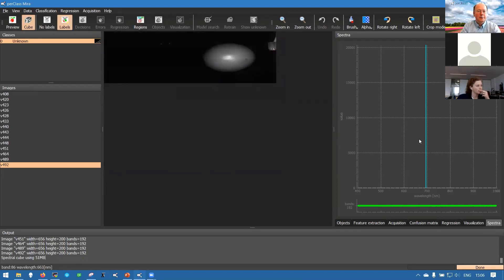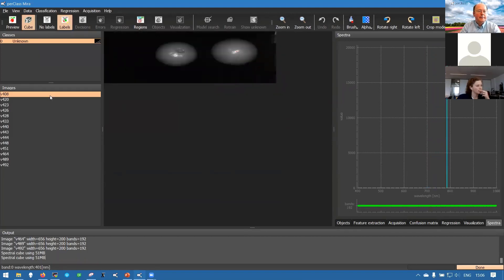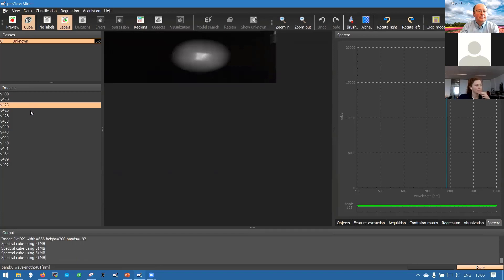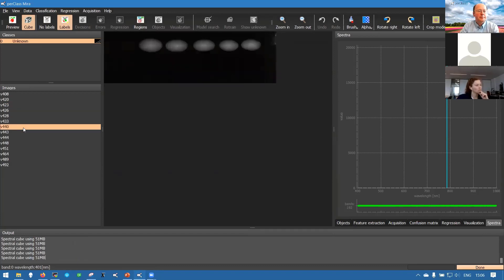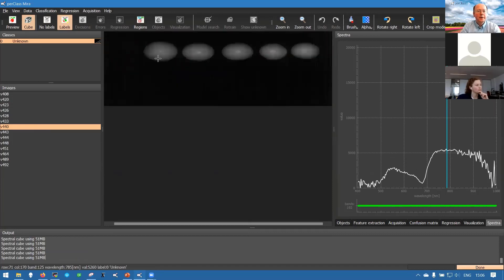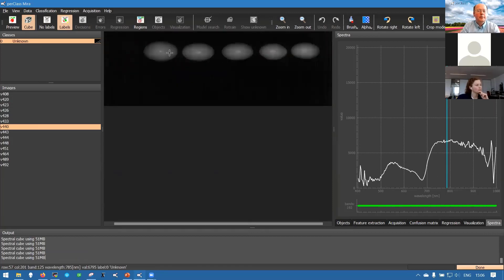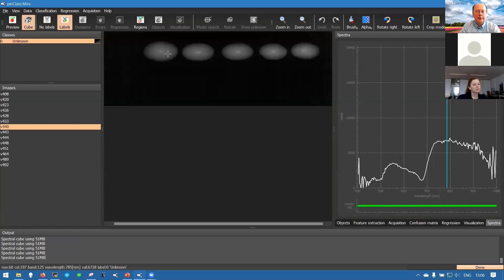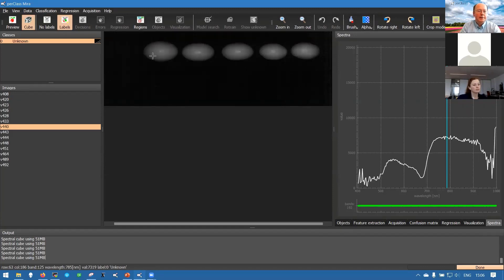What you can now see are scans with one or more tomato pieces and these are hyperspectral images. If we move around with the mouse you can see on the right side a spectral plot. Our data is coming from 400 to 1000 nanometers. We have 192 bands.